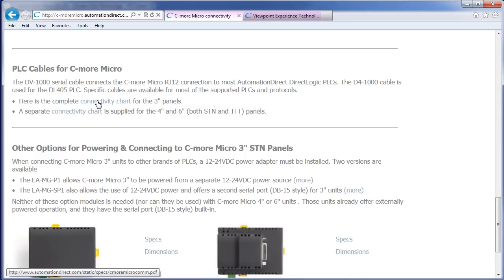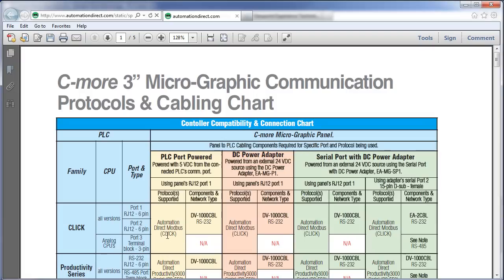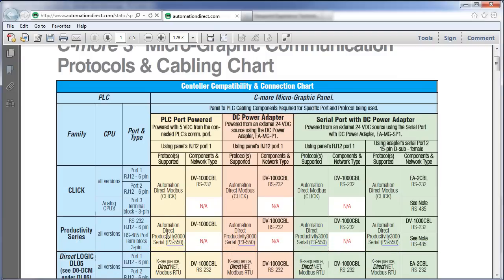Let's look at the 3 inch panels first. Here we can see that a 3 inch panel can be powered directly from a Click PLC serial ports 1 or 2 using this cable and this protocol.